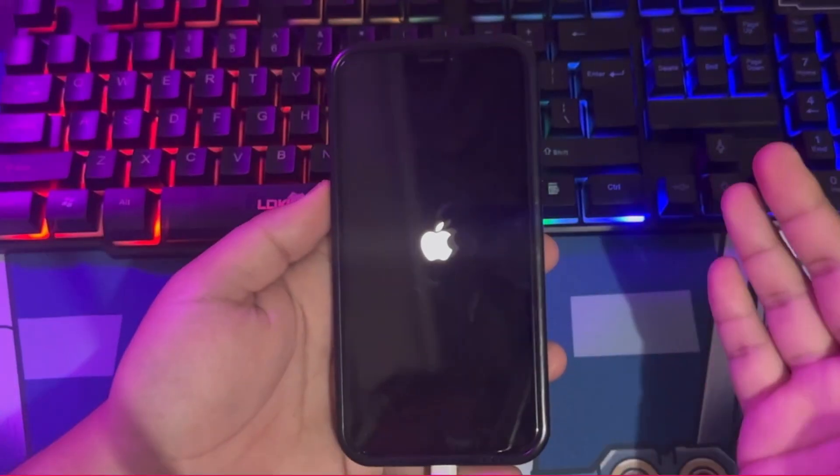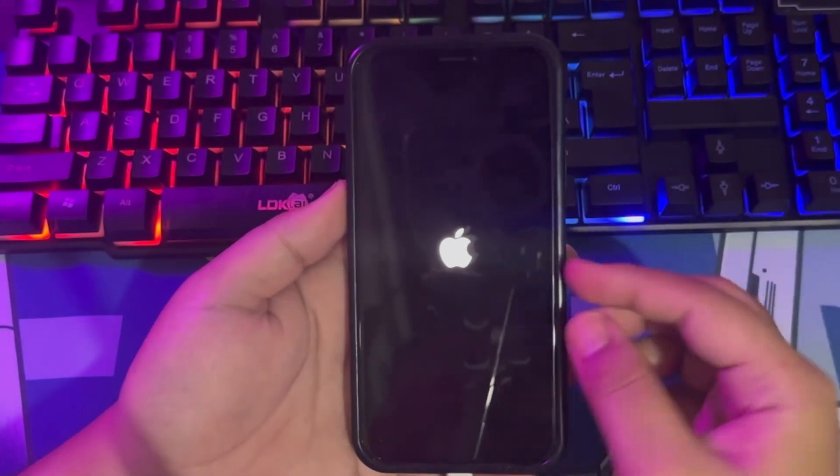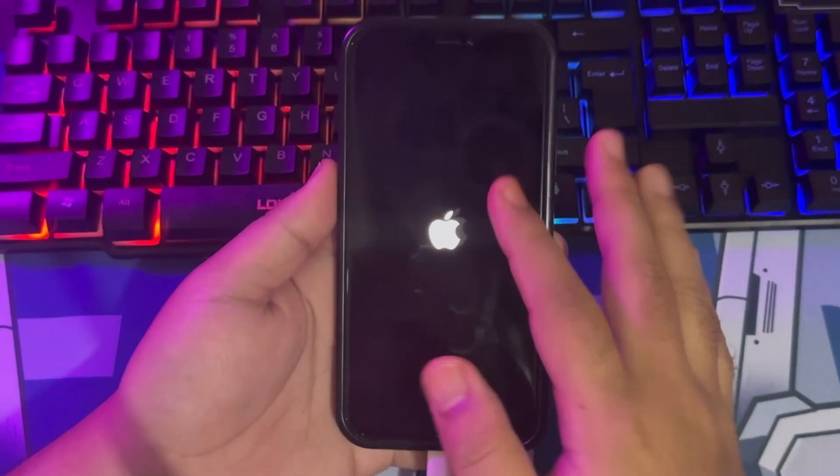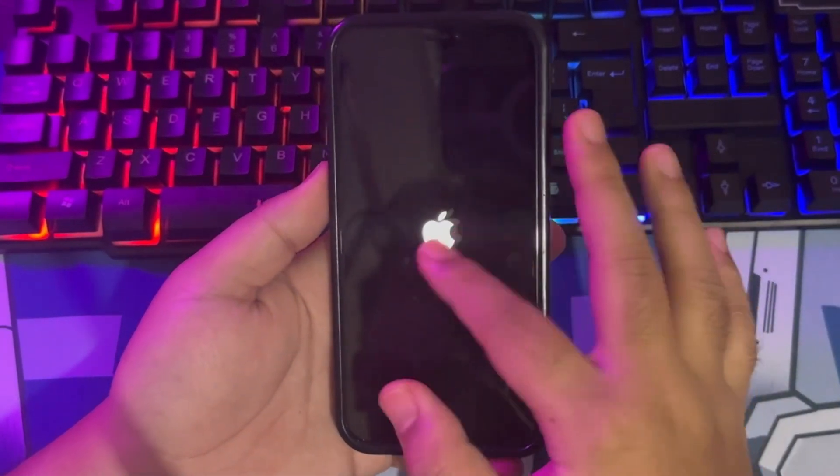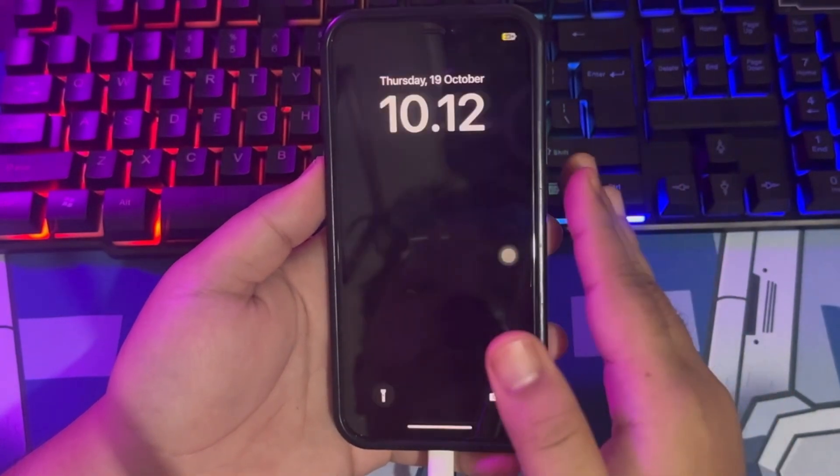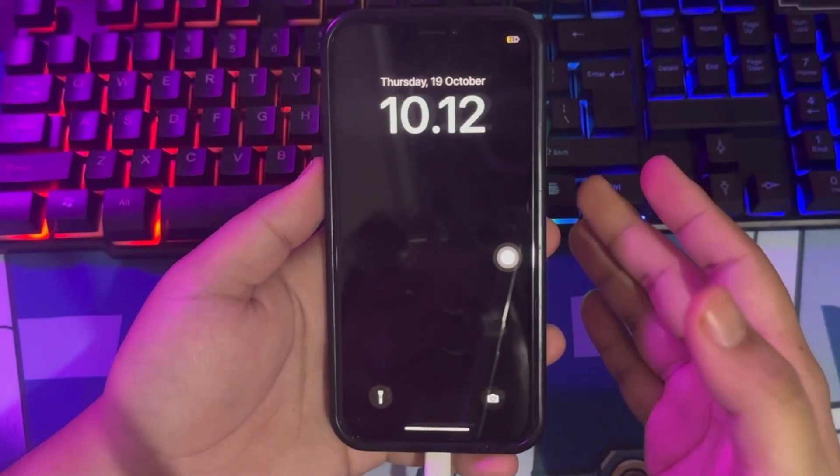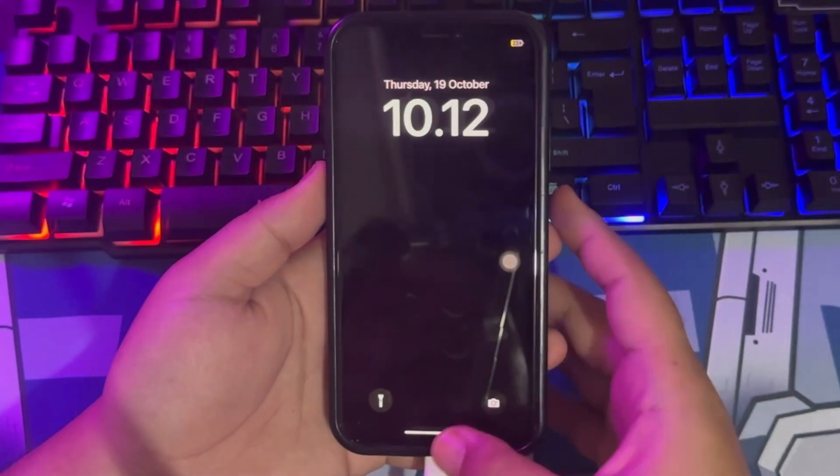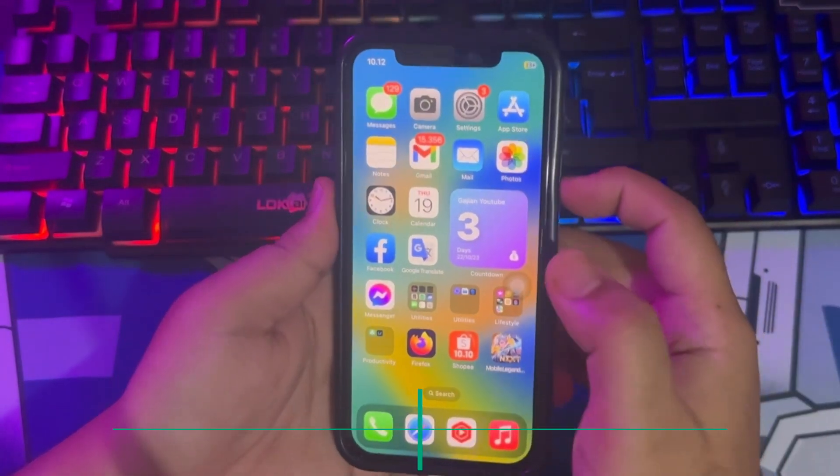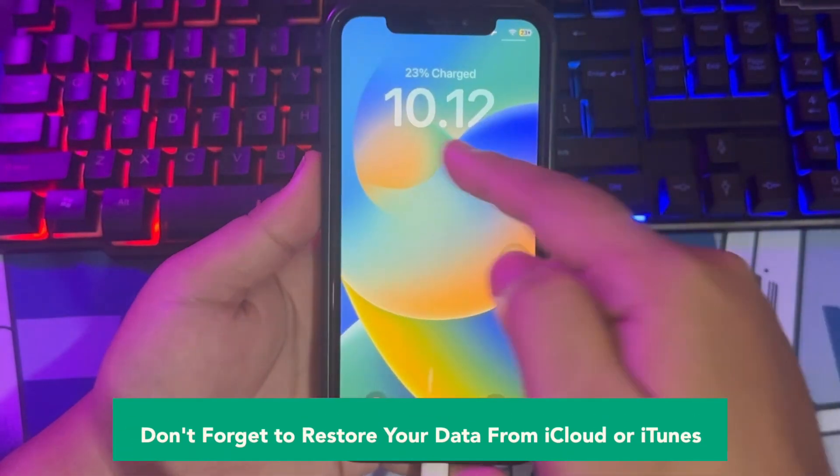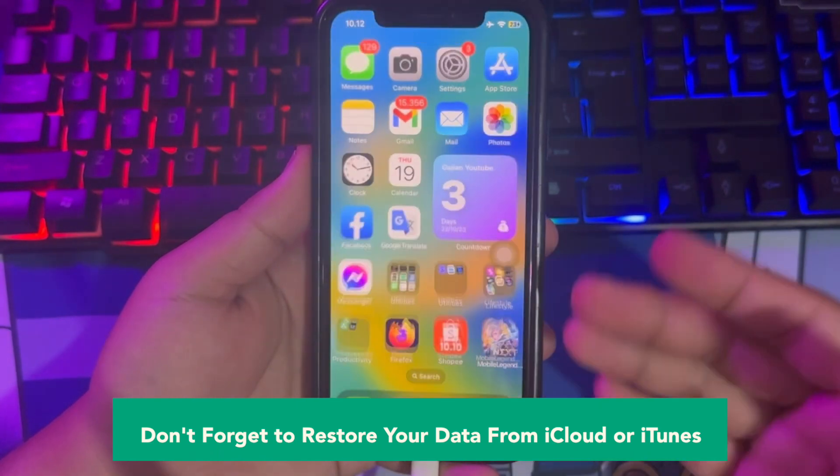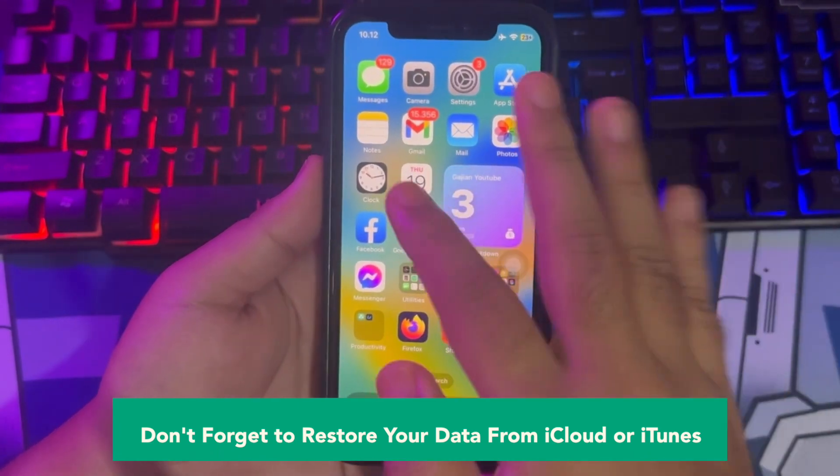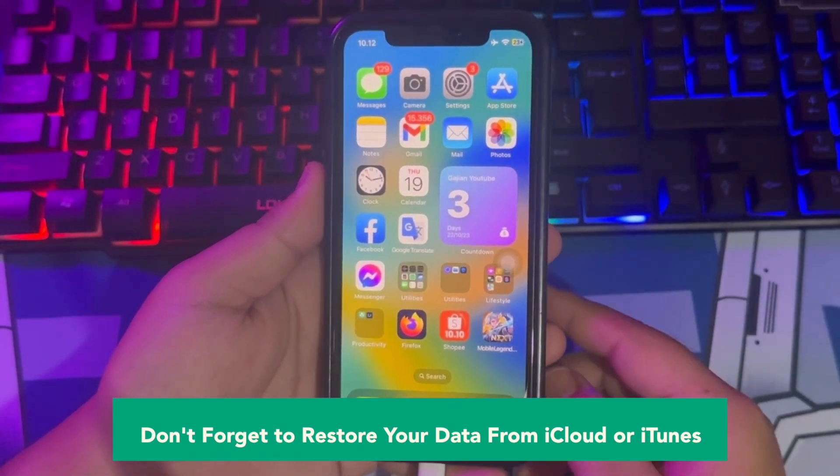Go back to your iPhone to check the progress for unlock. Wait for the logo, then the Home Screen menu. Don't forget to restore your data from iCloud or iTunes. I hope you unlocked your iPhone without Apple ID and password successfully, like this video.